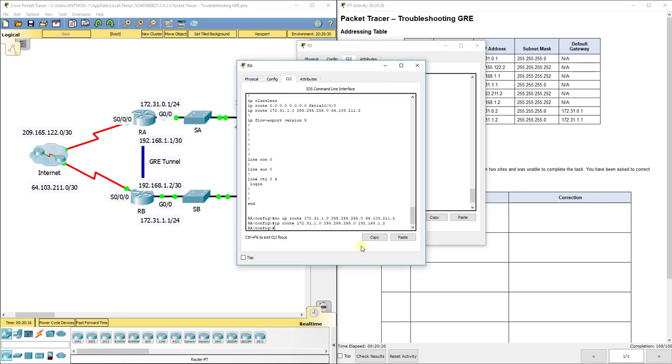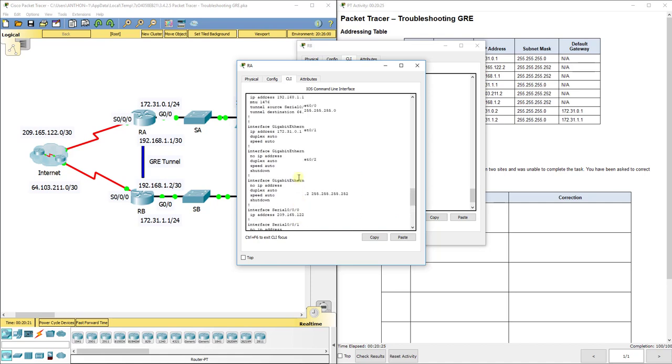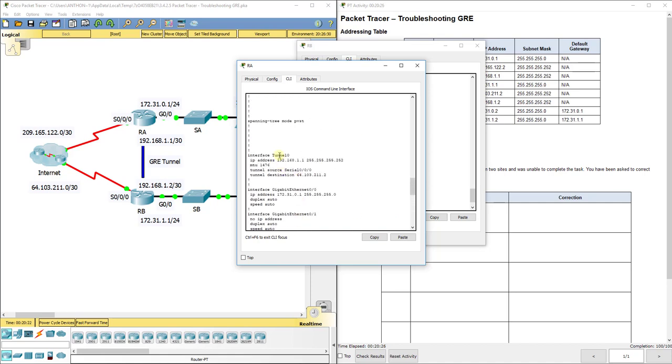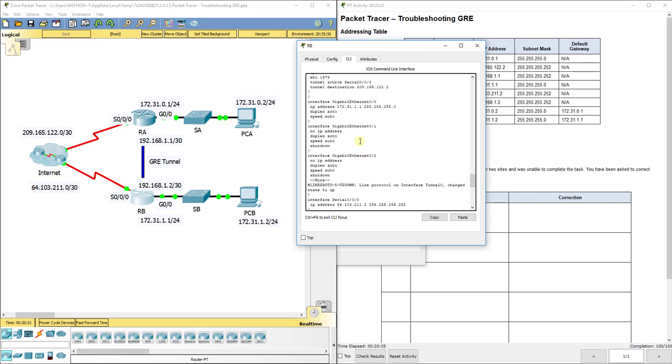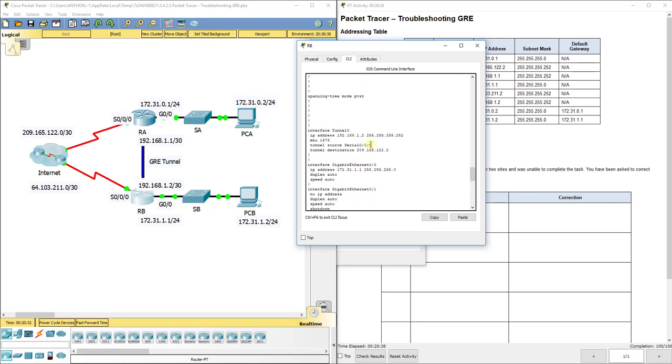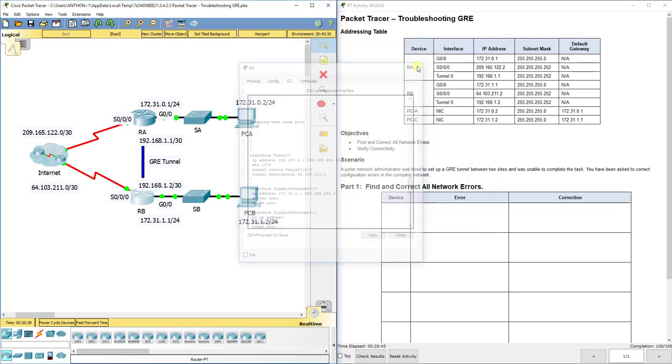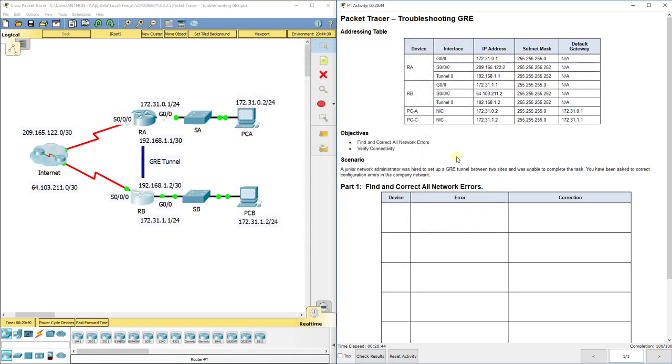So the issues we had, if you documented them, are incorrect IP route on RA. We had tunnel 0 and G0/0's IP addresses flipped, so we had to clear them out, then start over with putting them back in there. And then RB had the incorrect tunnel source and tunnel destination, so we had to fix those. Again, it would help with the troubleshooting lab if you completed the configuring lab so you can kind of see and compare.